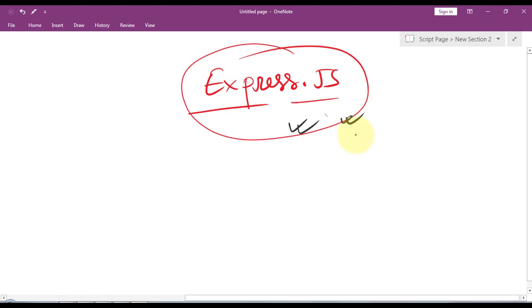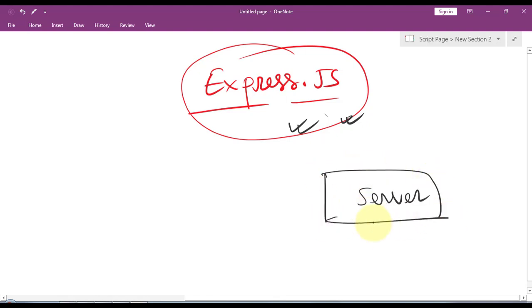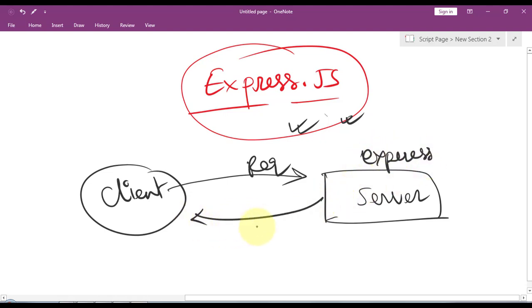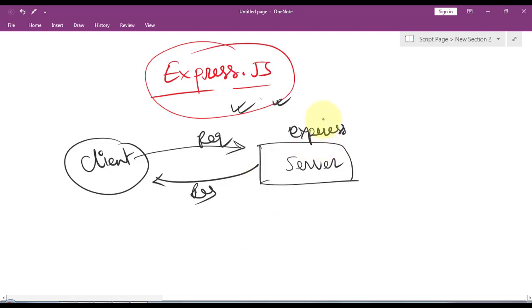We can use Express.js in our server to create web applications, and then the client can send requests to that server. Our Express in the server is going to respond back to that client.